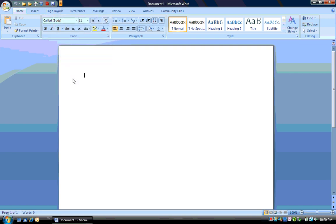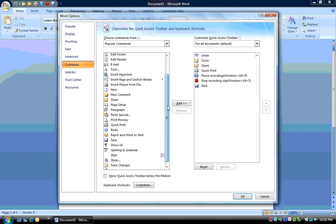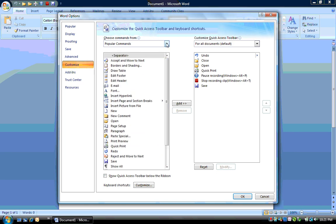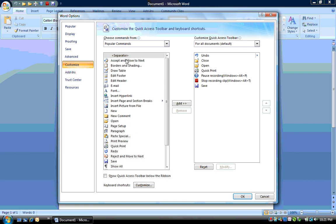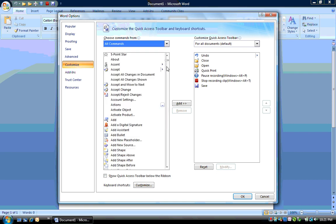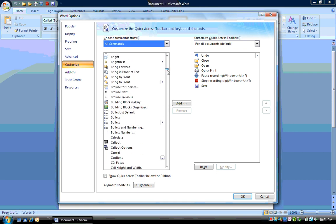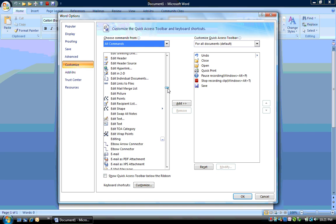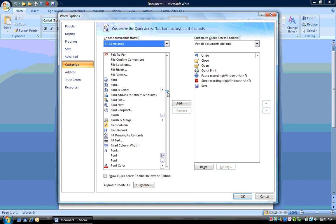You also have the option to add any command that you want by clicking on More Commands. By scrolling through, you can look at all commands and add any of the buttons that you normally use that maybe they didn't put up here on the ribbon and it's easily found.